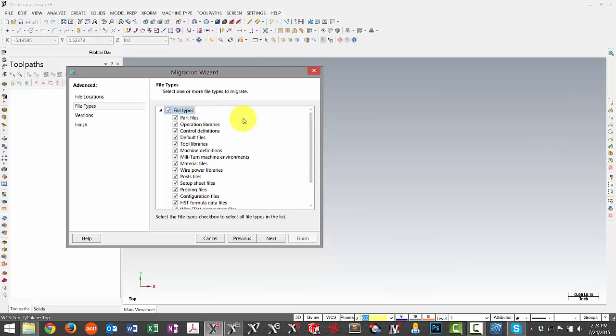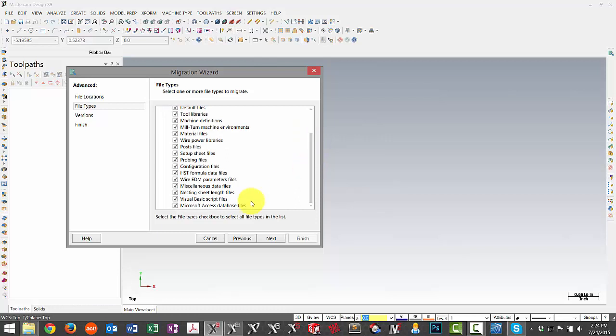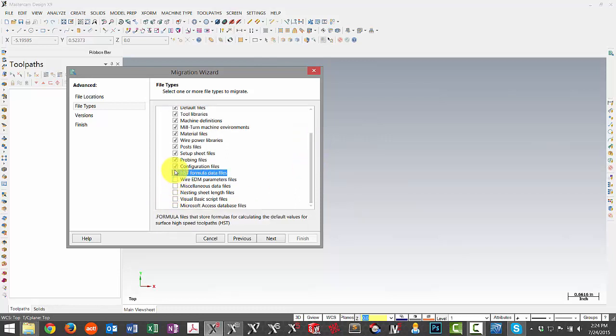If there's certain files you know you do not need to update, it can be beneficial to uncheck those just to save a little bit of time in the process. I'm going to uncheck some of these files down here towards the bottom that I know specifically I'm not going to update.